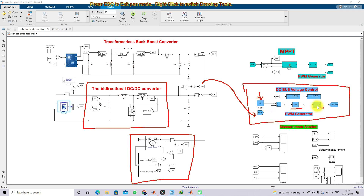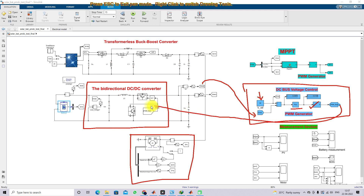The DC bus voltage is compared with 90 V and then processed via a PI controller, which generates a duty cycle. That duty cycle is processed via a pulse generator, which will generate pulses for the two IGBTs in order to control the current flow in the system and maintain the voltage across the DC bus at around 90 V.